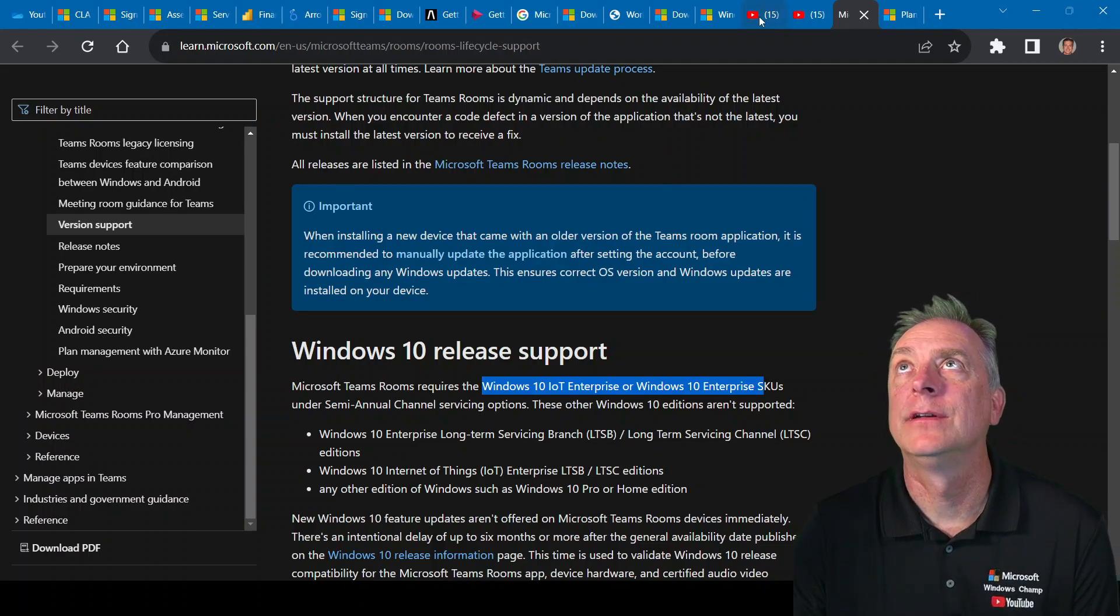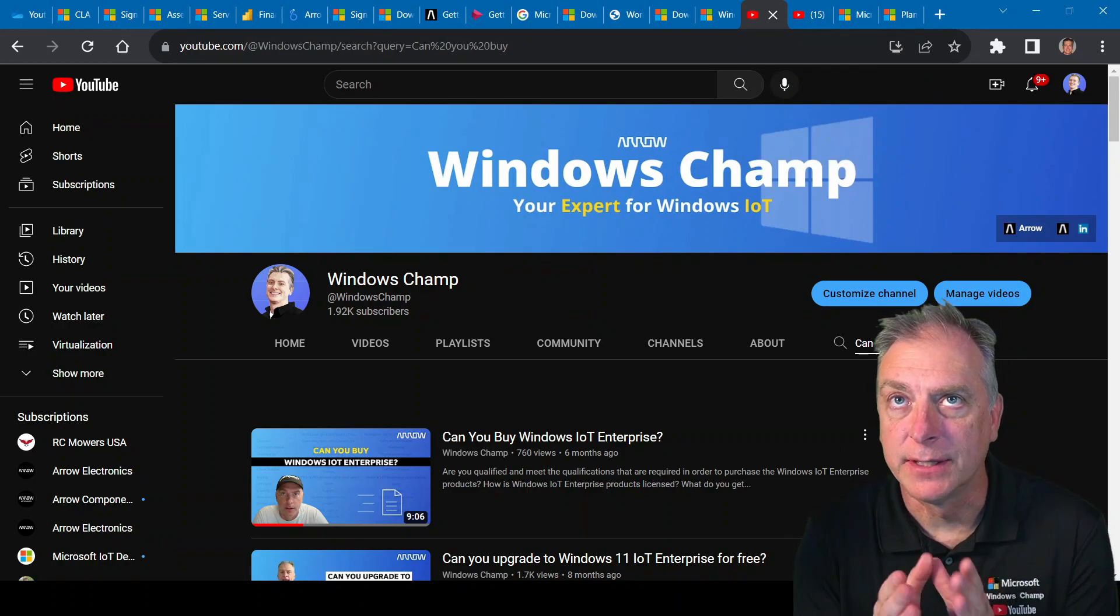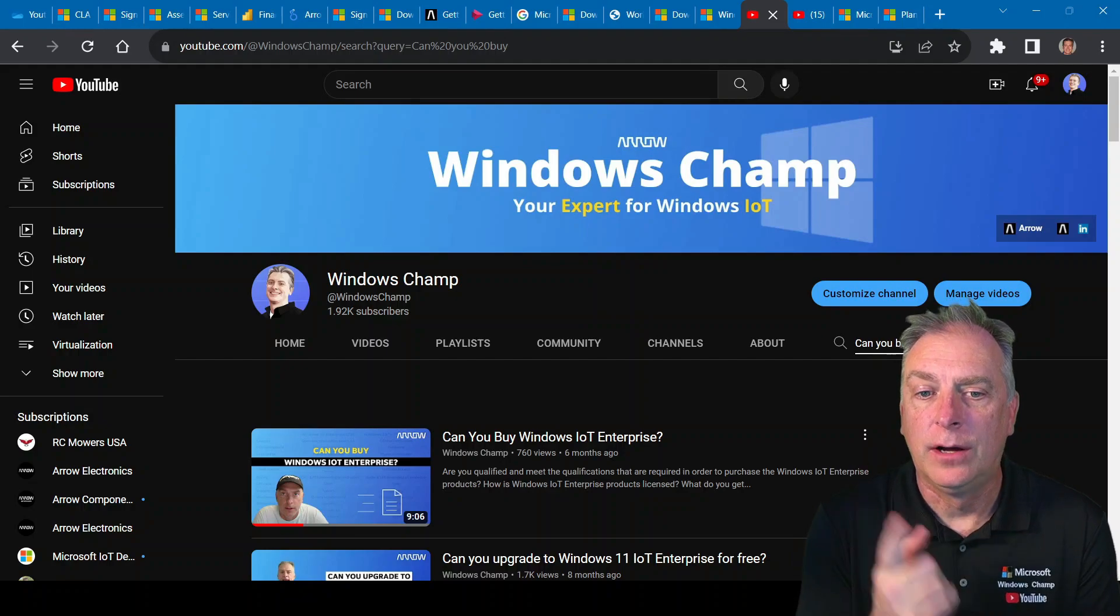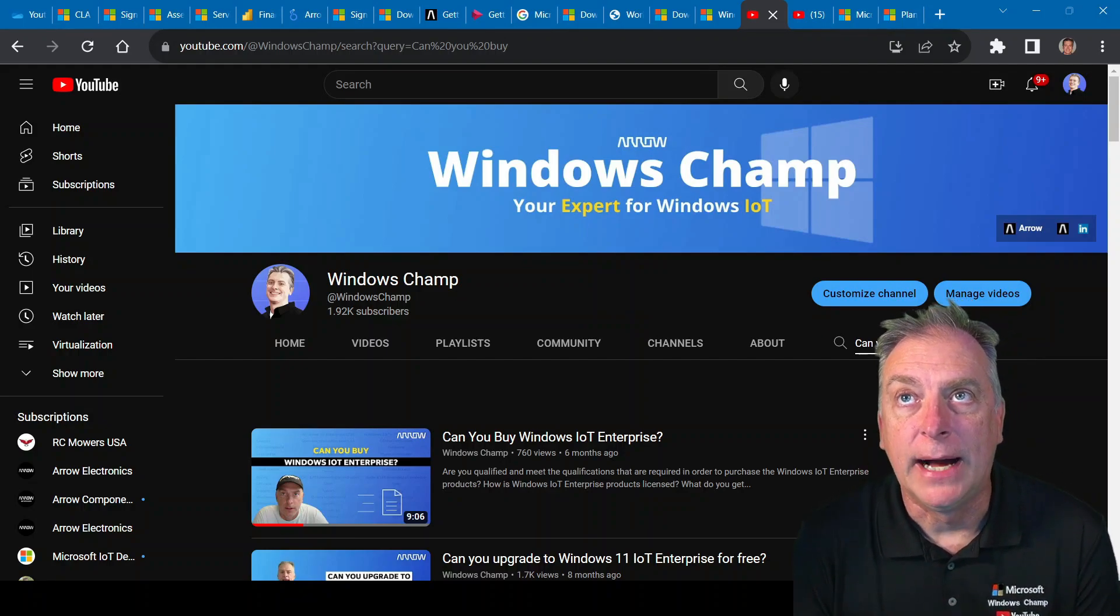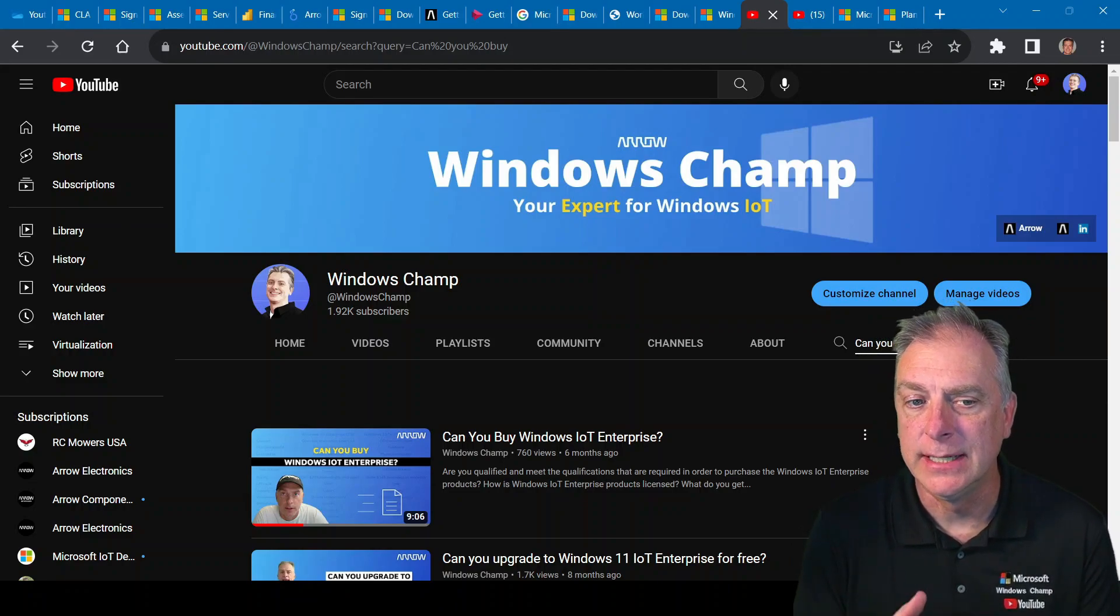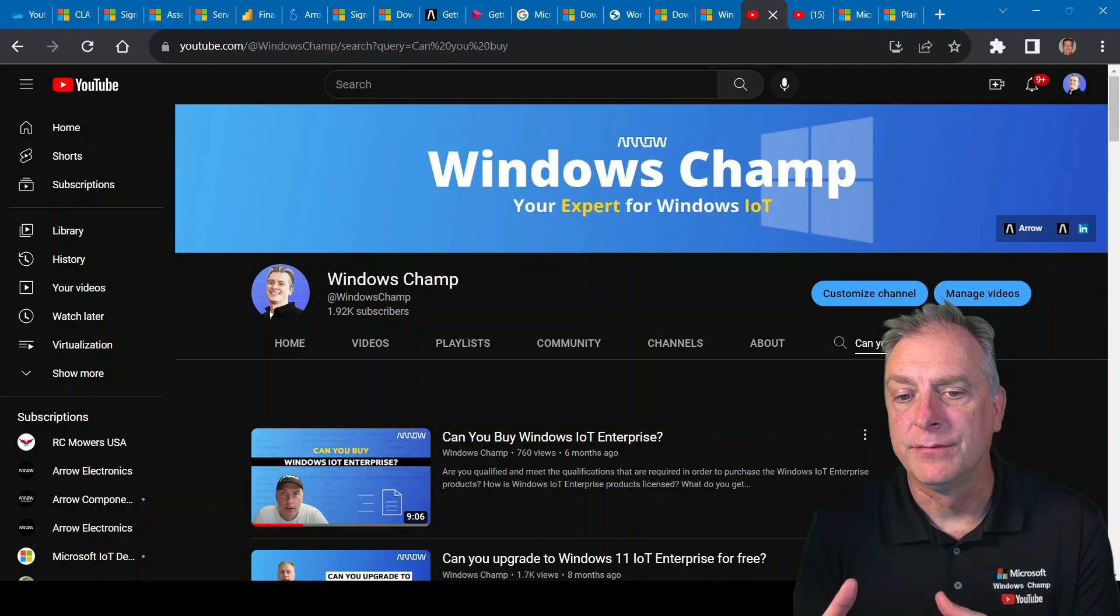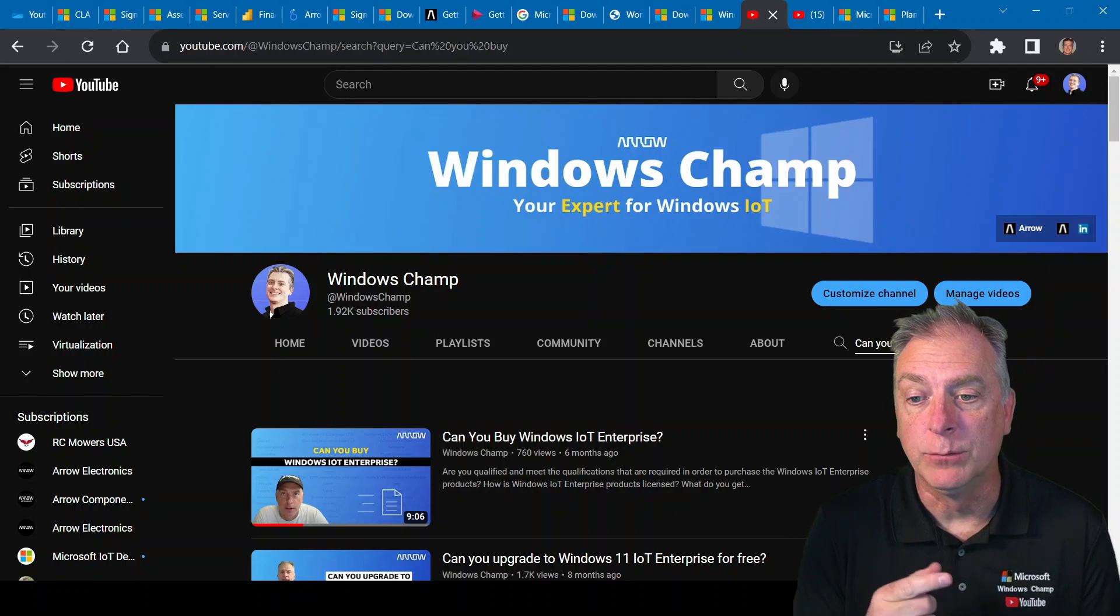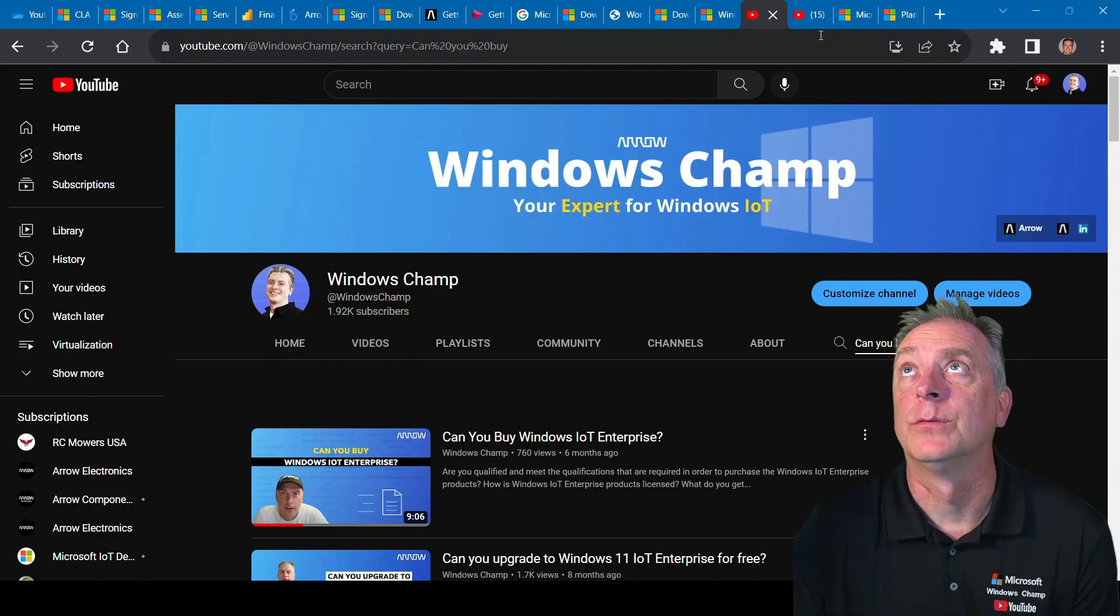I do have a YouTube channel, and I have a specific video on my YouTube channel called Can You Buy Windows IoT Enterprise? For customers that are dealing with this Teams Room workstation scenario, and you're trying to figure out if you can buy this product, that video is a key one to watch. But I'll give you a brief overview as to why.